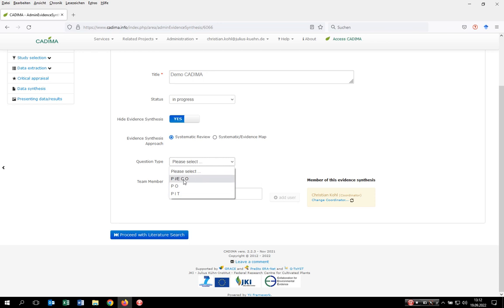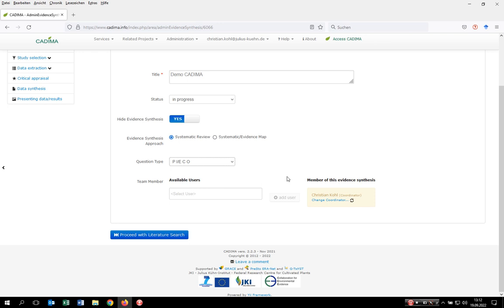In our case, we want to do a PICO type of question. Now we're coming to how to customize the review team. Within CADIMA, two major roles have to be fulfilled. There's always one review coordinator who, as the name indicates, coordinates the review and has to make central decisions within the evidence synthesis process. The coordinator is supported by a multitude of different review members with no limitations regarding numbers.